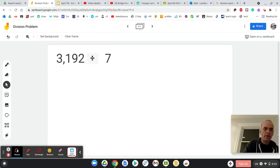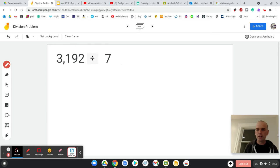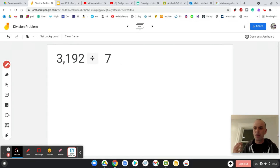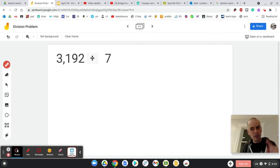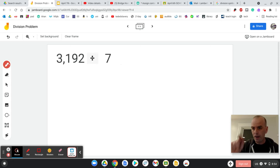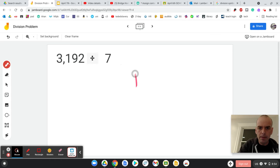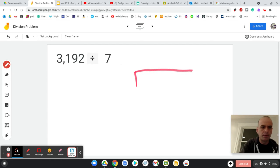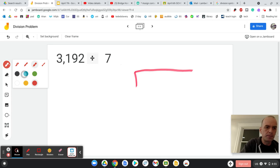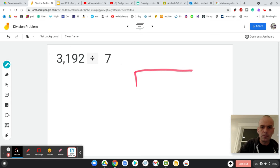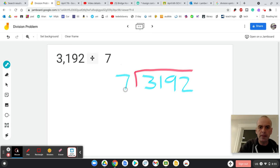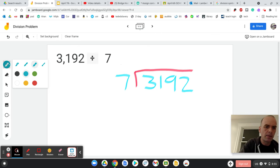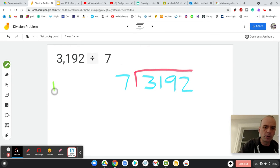So if I have 3,192 divided by 7, the first number always goes in the bracket. It's important to know when you have weird division, which we're about to in our fraction unit. Anyway, bracket, then 3,192 divided by 7. Okay, I'm ready to rock and roll.